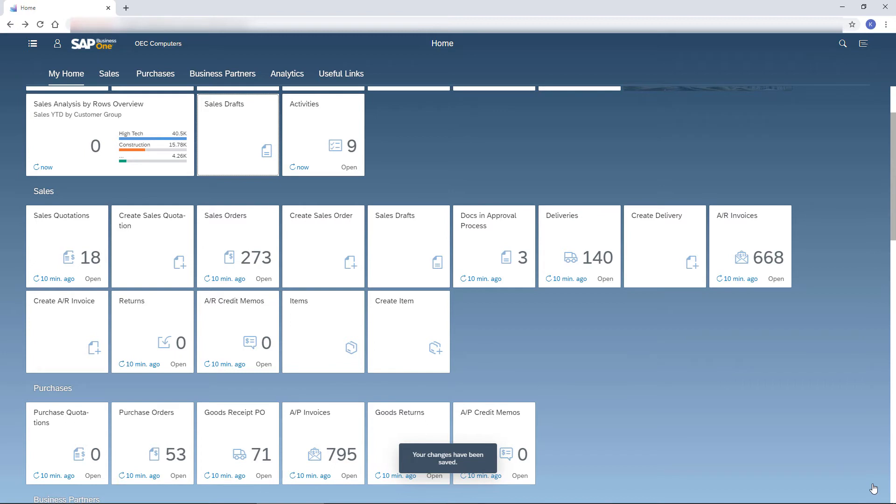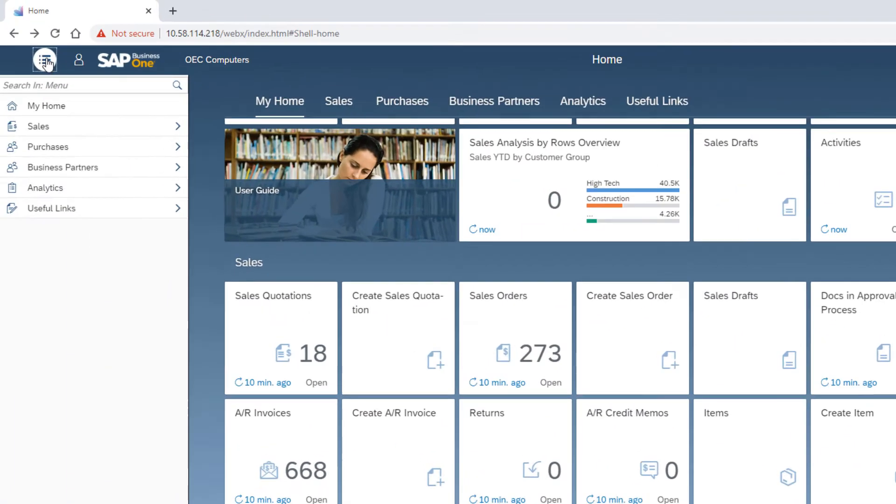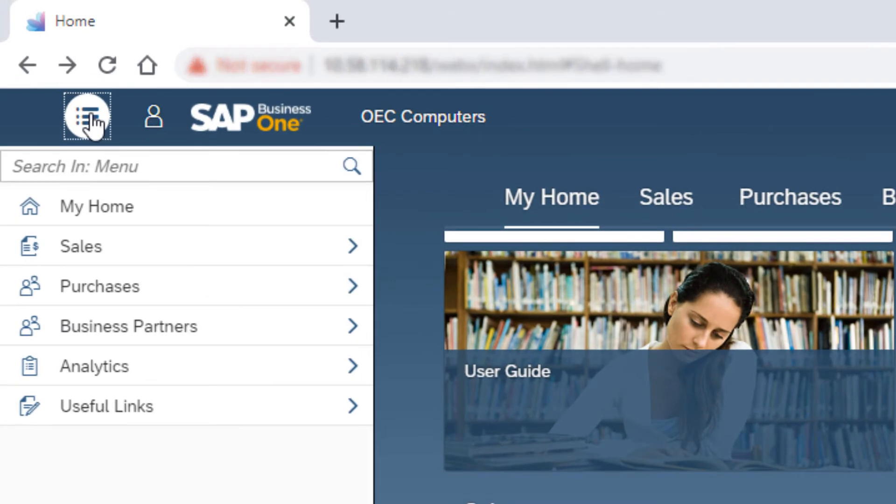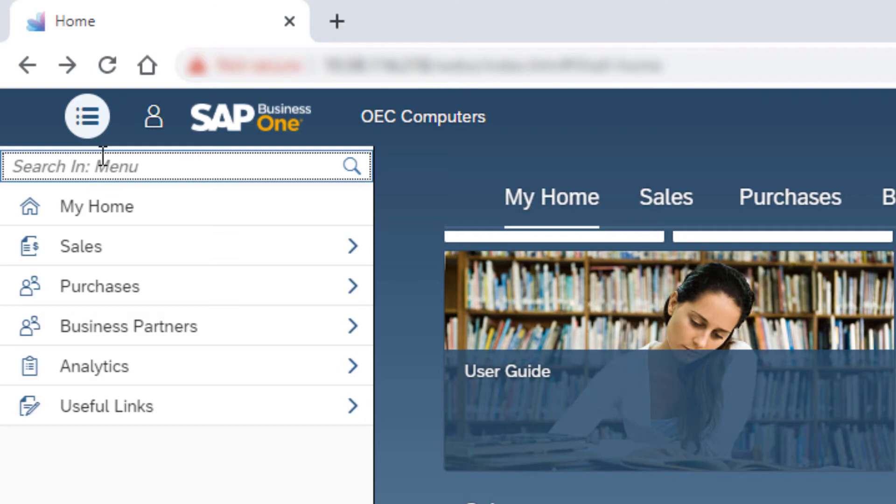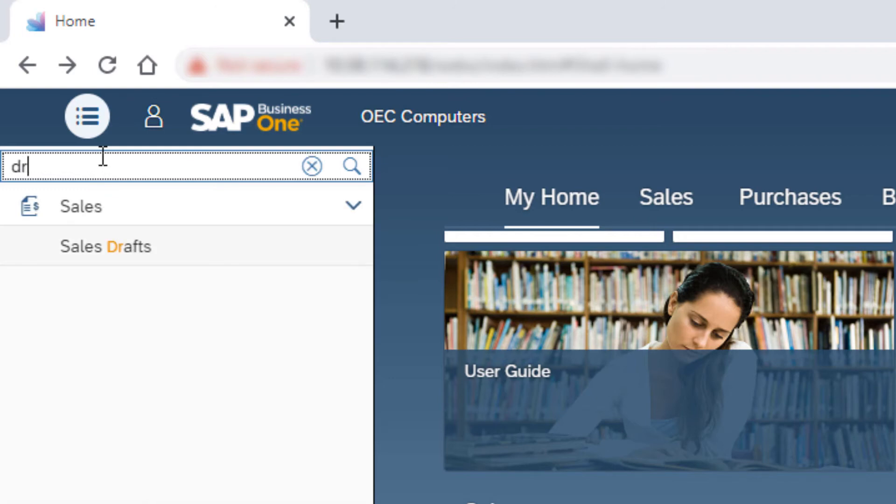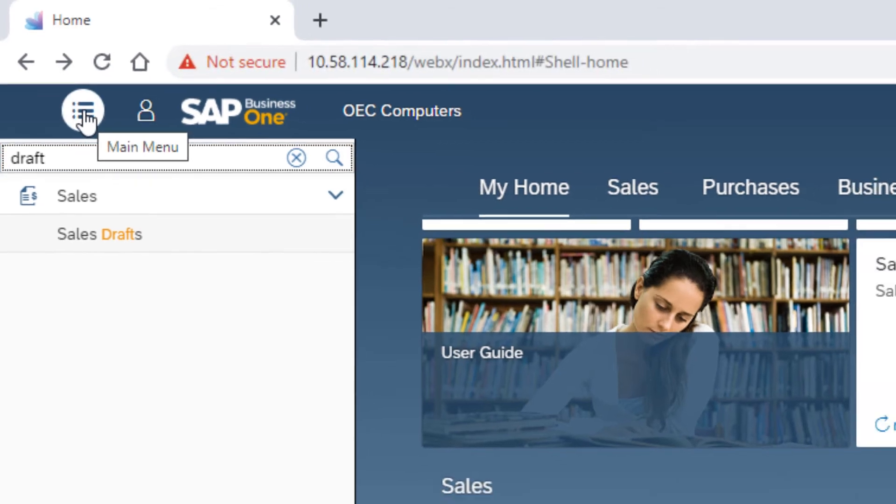For those of you who prefer the SAP Business One main menu, I have a surprise. Click the main menu icon. The structure of the menu is similar to the Business One main menu and reflects the default sequence of tiles in the home page. Note that this menu is not dynamic and therefore the structure is not changed according to the changes in the home page. The search box enables to find the relative entry in the menu. To hide the menu, click the menu icon again.